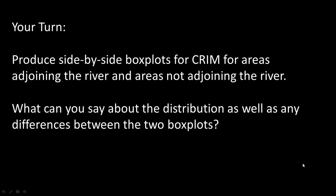So here you can try out your skills. What I want you to do is to produce side by side box plots for crim, which is crime, for areas adjoining the river and areas not adjoining the river. This is very similar to what we had done earlier for median value, except that you're going to select the crim variable. But what I also want you to do is to take a look at the box plot and comment on the distribution as well as any differences you see between the two box plots. I would suggest that you pause the video at this point, create your chart, take a look at it, come to your own conclusions and then we can look at what to do.